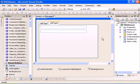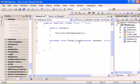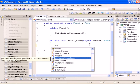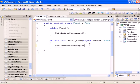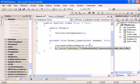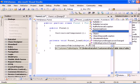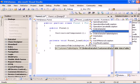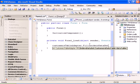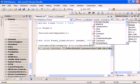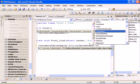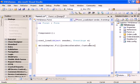We're going to double-click the form and we have the form load event handler. We're going to say customers table adapter dot fill, and we're going to fill the created typed dataset and the customers data table within it.